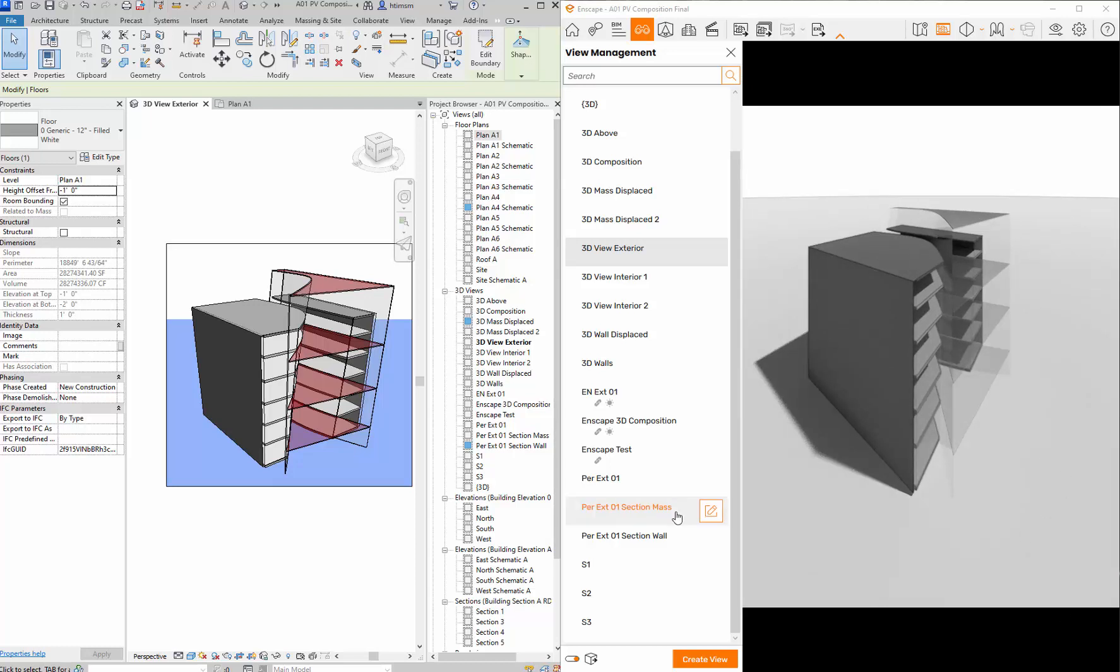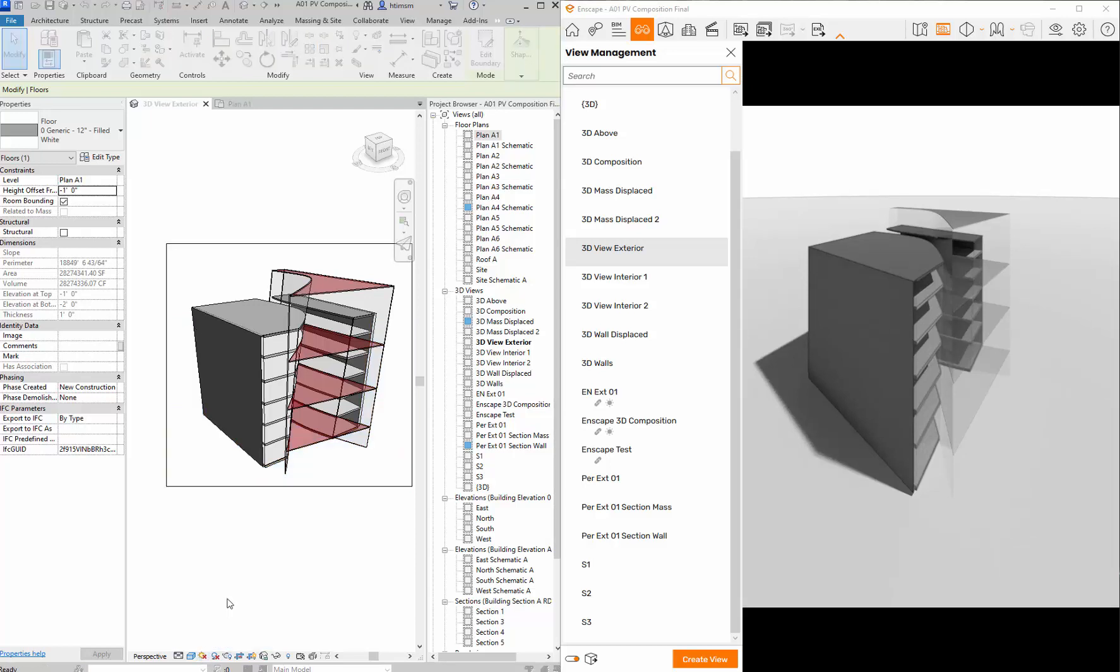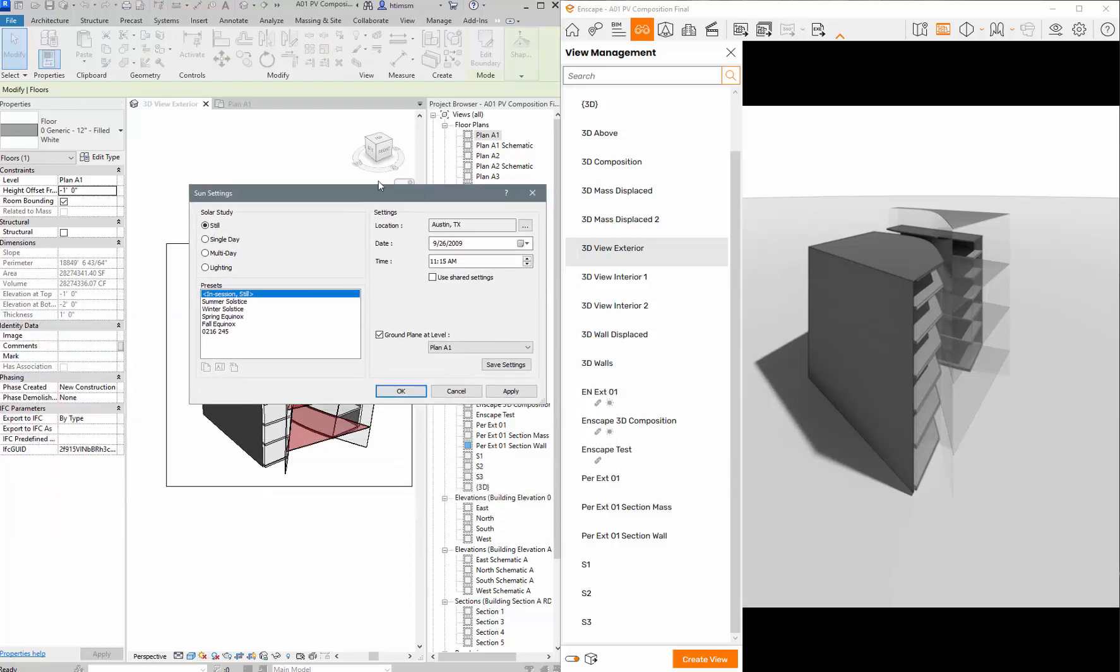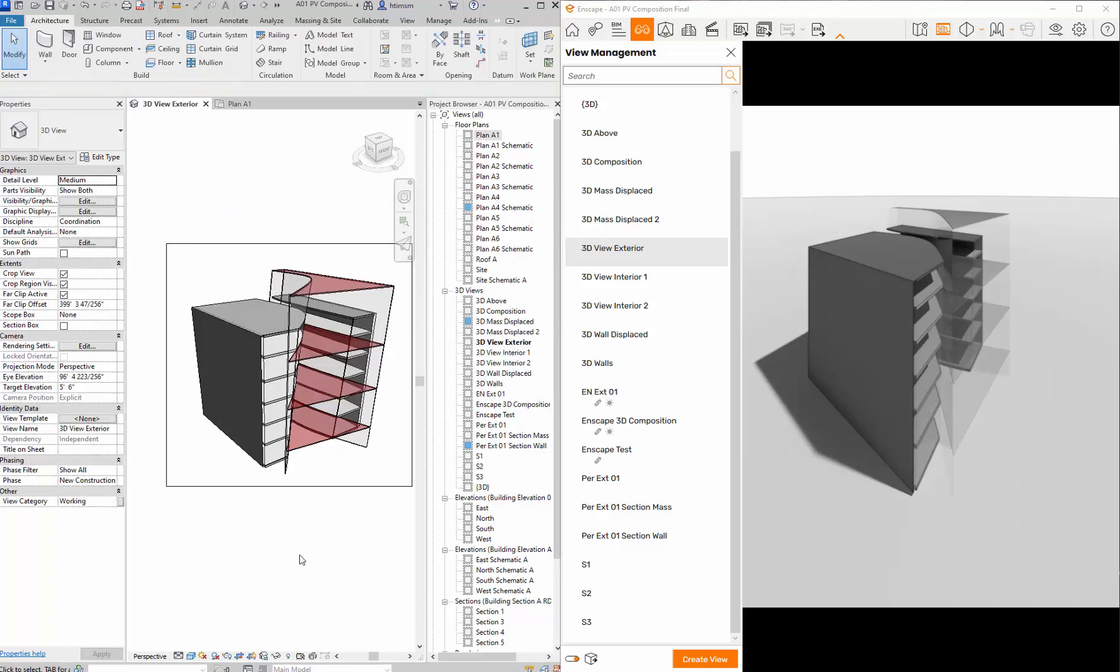If you want to change where the sun is coming from, you actually have to come in to the view here. You can either go to your sun settings. If I come in here and go to my sun settings that's going to give me this guy. But the way that you actually change where north is is actually based on another thing. If you need to do that let me know and I'll show you how to do that, but that's it for the stills.